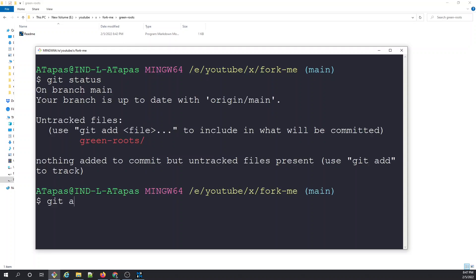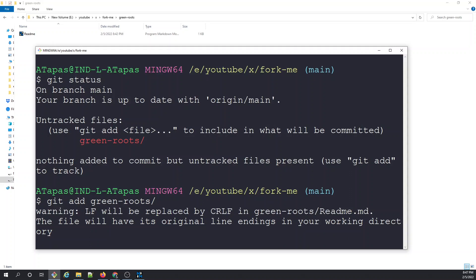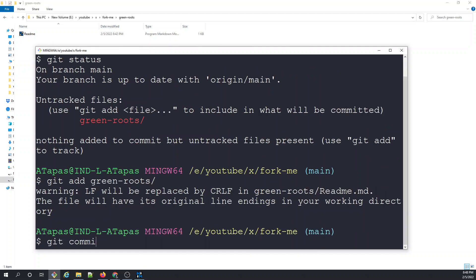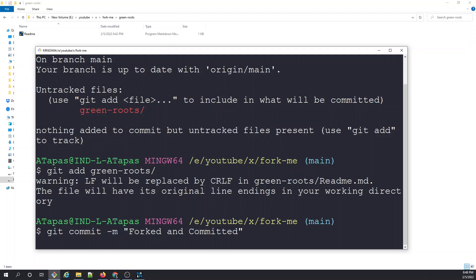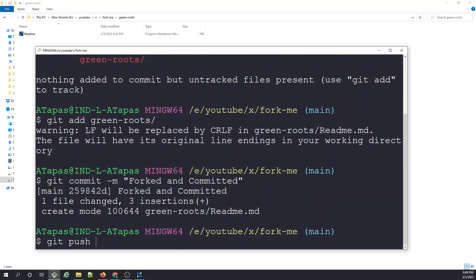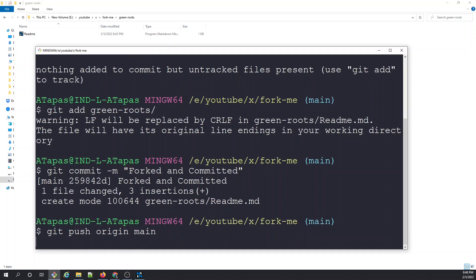Let's run git status to see what we have. We'll do git add green-roots to stage that folder. After staging, we'll do a git commit with a message — say 'forked and copy' — in real life we'd give a more meaningful message. The add is done; now let's do the commit. After the commit, the final step is git push origin to push to the repository.